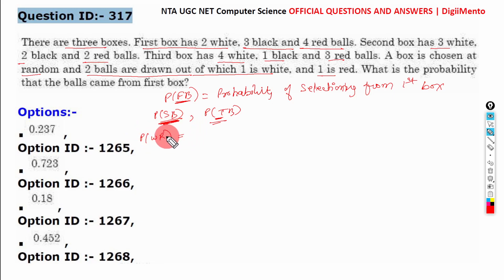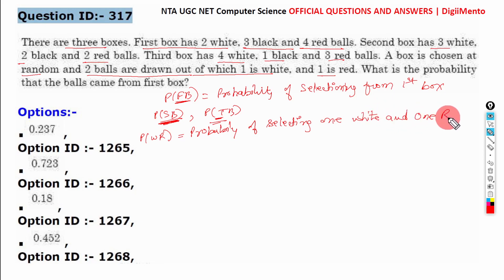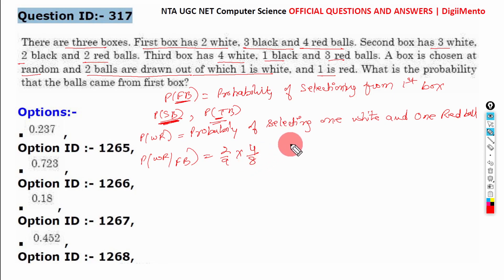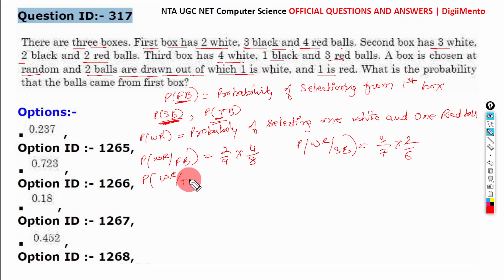We use WR to denote the probability of selecting one white and one red ball. So P(WR|FB) is 2/9 multiplied by 4/8. In the same way, P(WR|SB) is 3/7 multiplied by 2/6. Similarly, P(WR|TB) is 4/8 multiplied by 3/7.